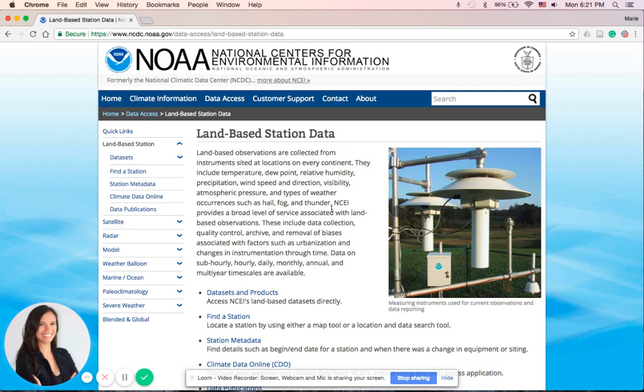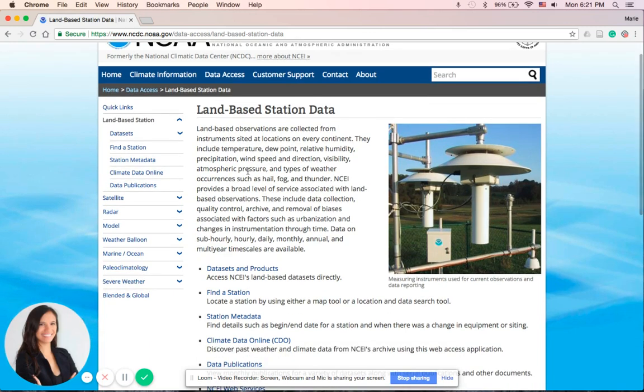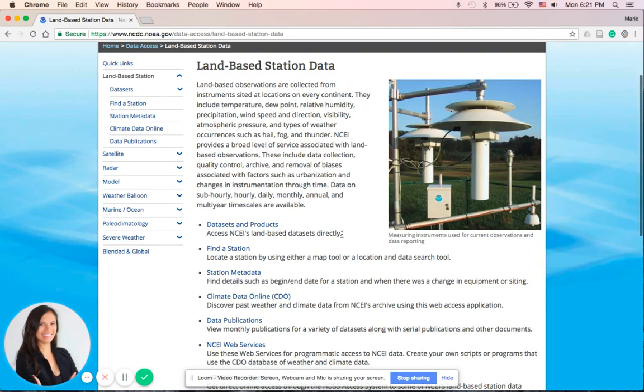This page tells you about the land-based station data, information about that, how it's being recorded. What we want from this page is the Find a Station.